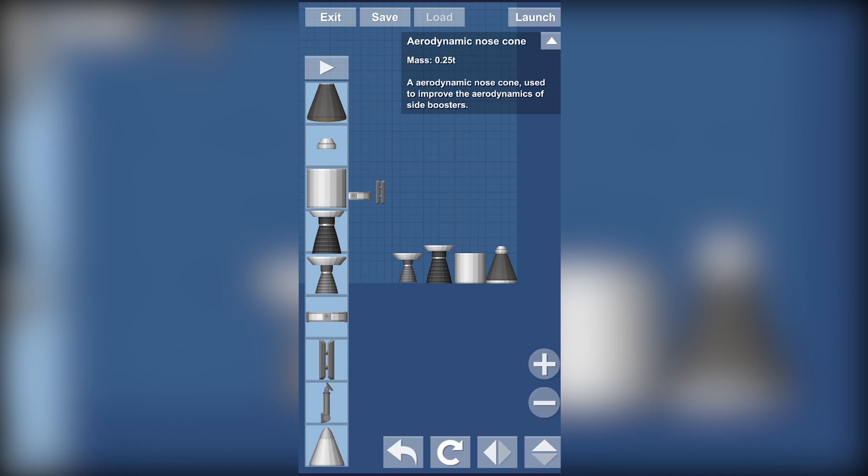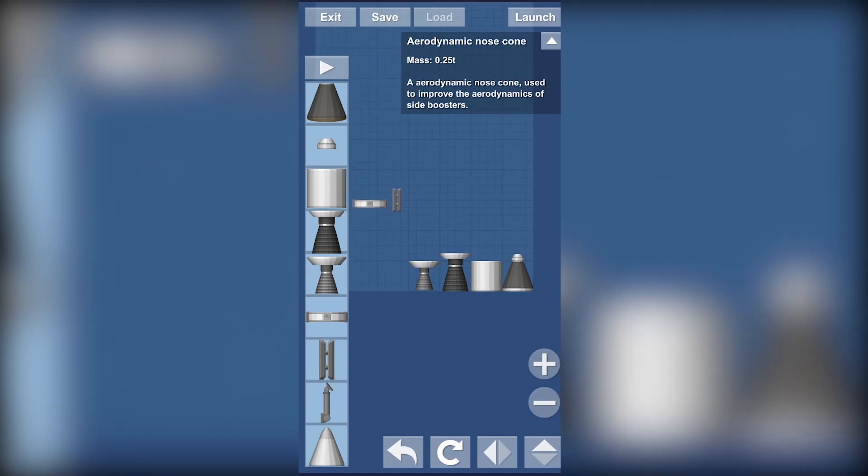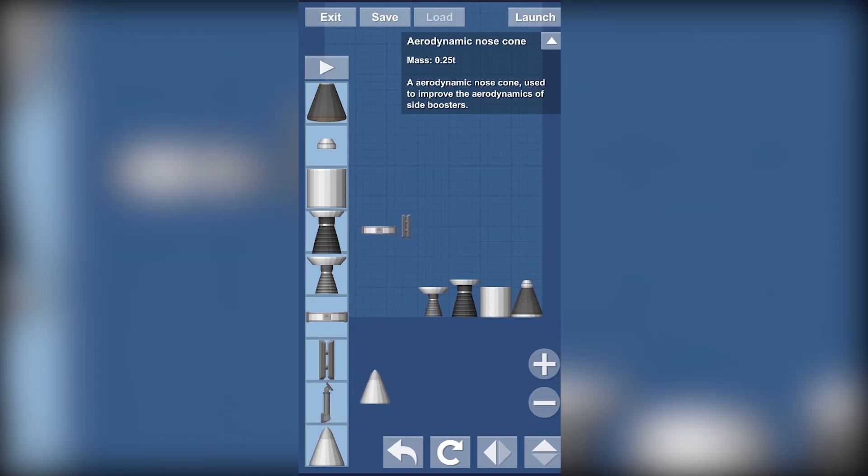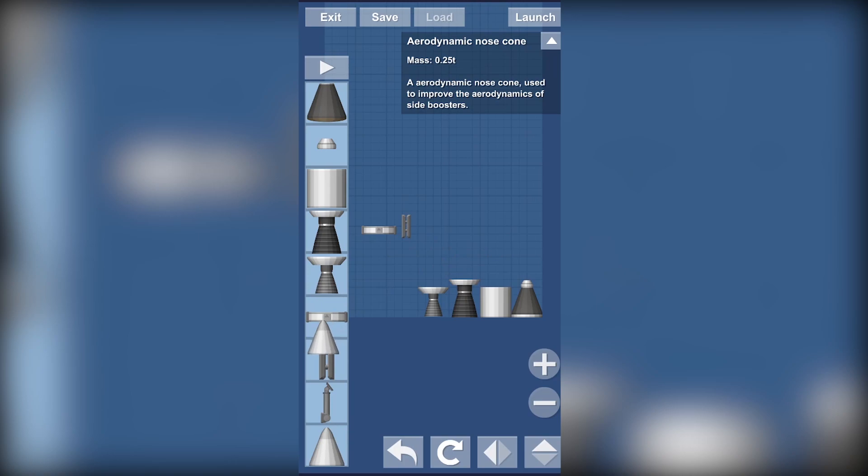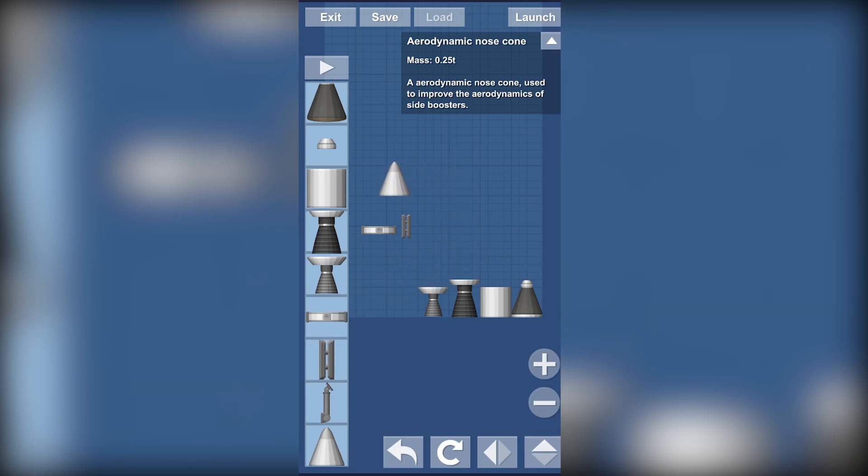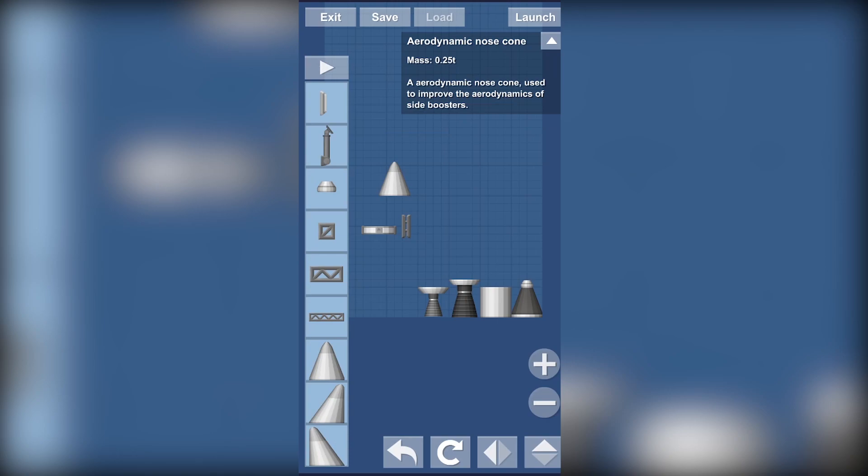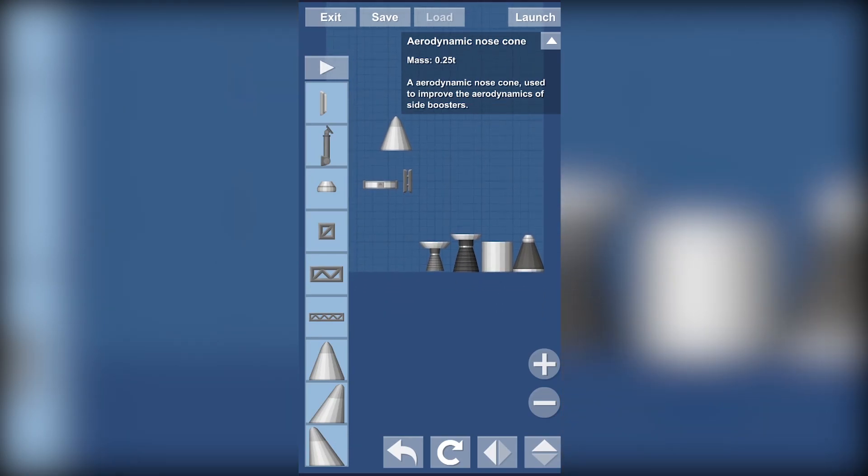For the next item we got our aerodynamic nose cone. It's really useful to reduce friction while getting out of the atmosphere to increase efficiency.